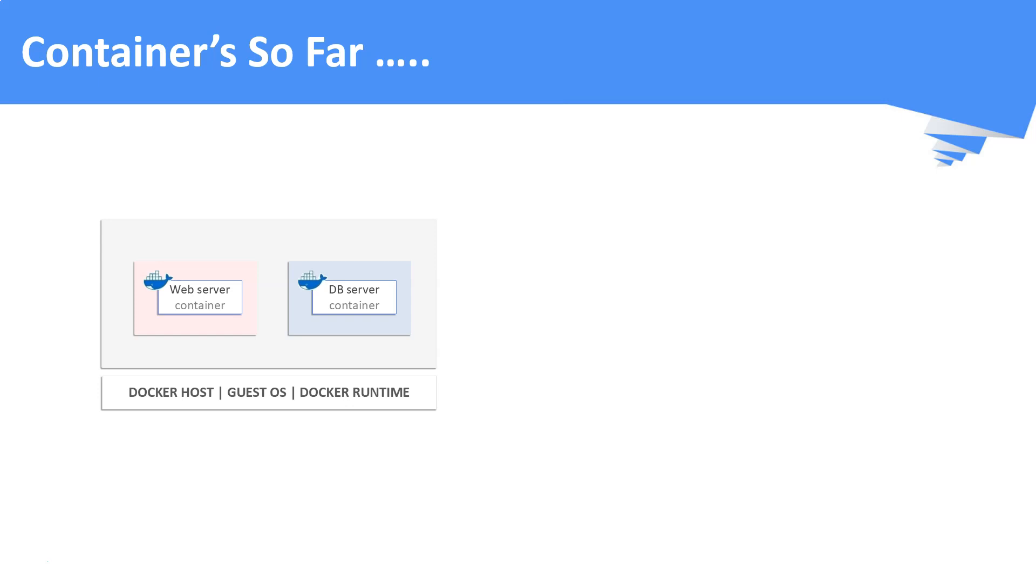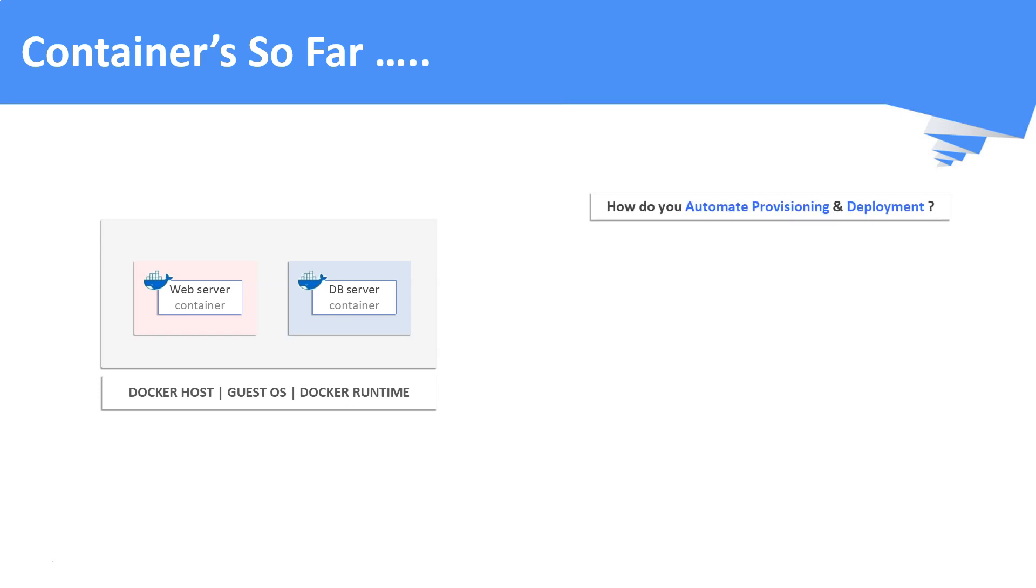But do you see a gap here? Yes, of course we do. Here are the gaps or the questions that arise here. How do you automate your container deployments? How do you scale up or scale down your workloads based on the needs?